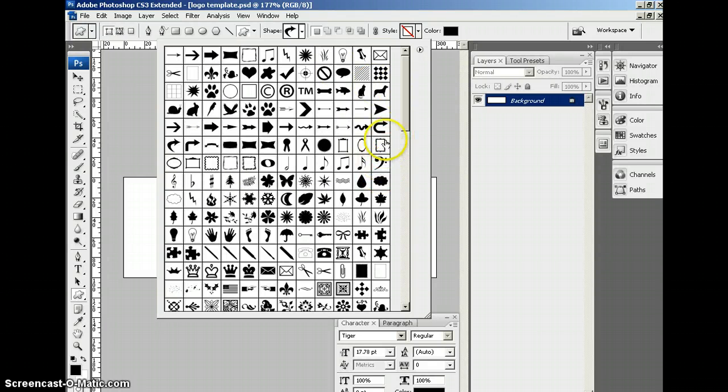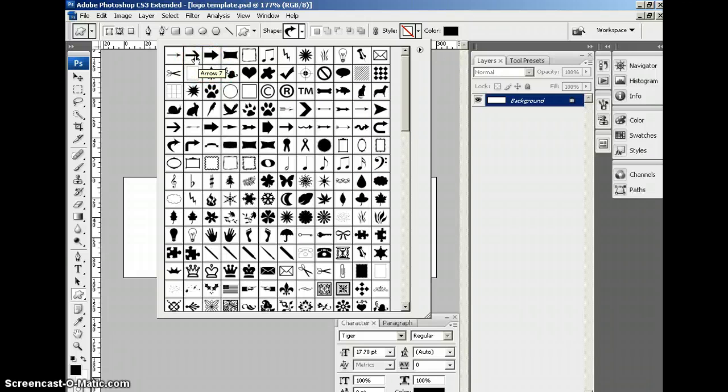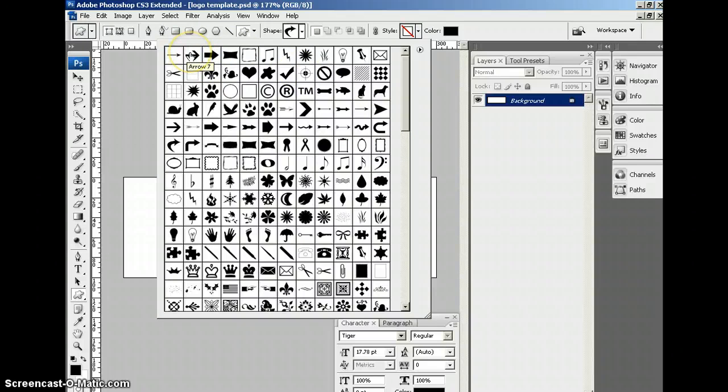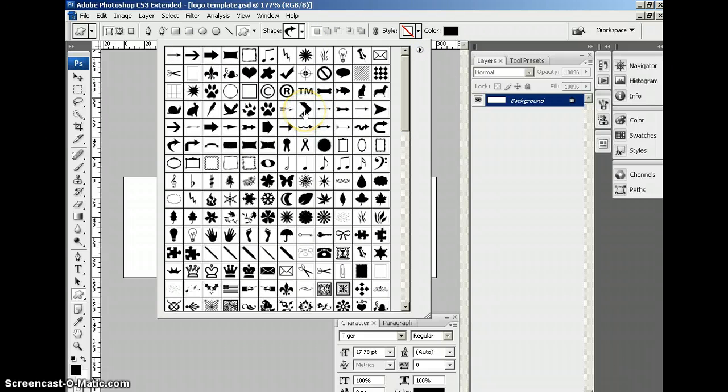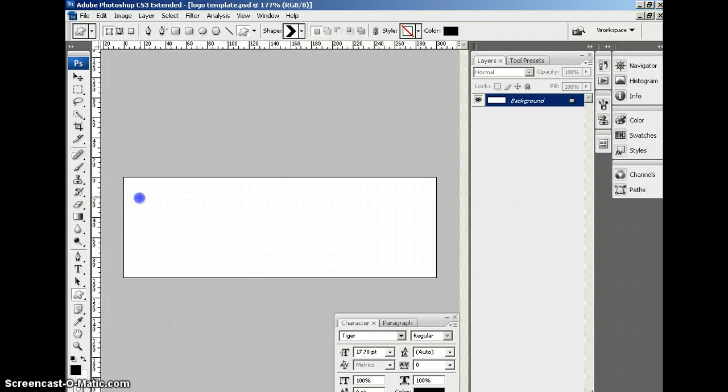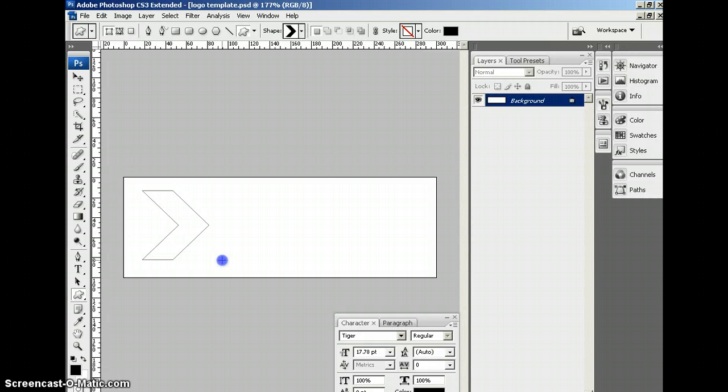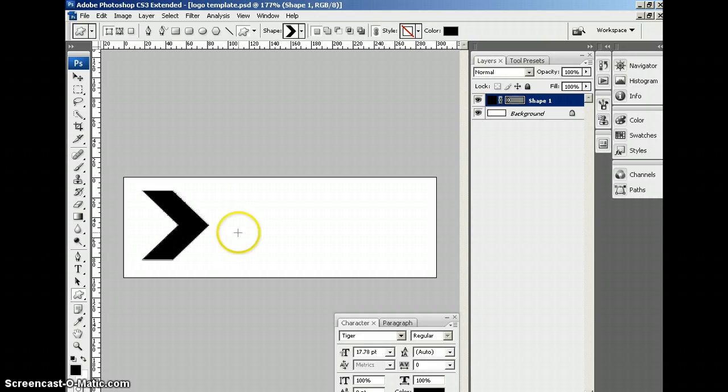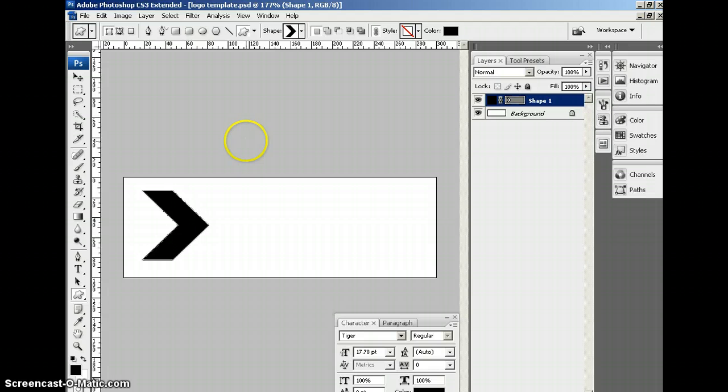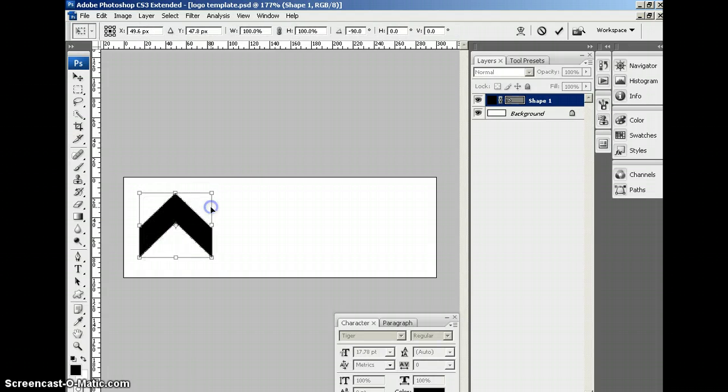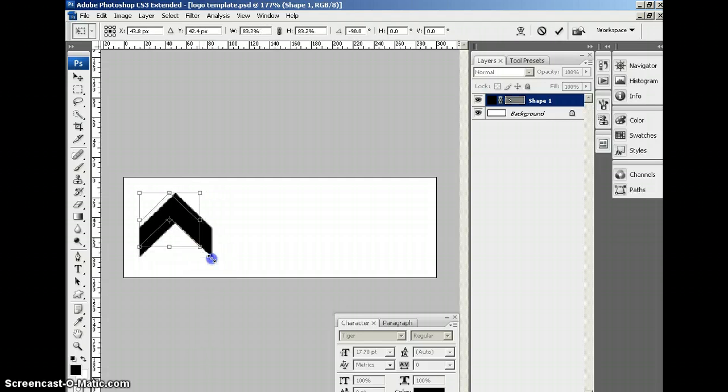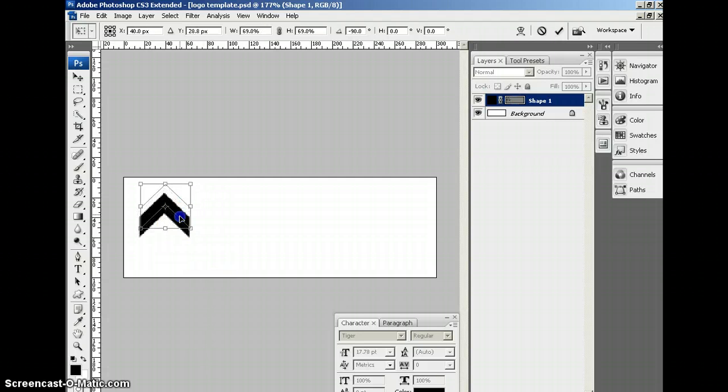And so what your job is is to create some sort of logo, a fun little design, along with the name of your website. It can be just about anything. I'm just going to take this fun little shape here. I have no idea what I want to do with this, but I'm going to go ahead and just do the default shape. But now I'm going to rotate this. And you can do just about anything you want.